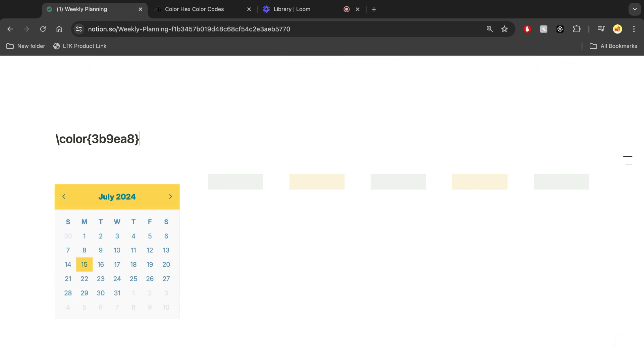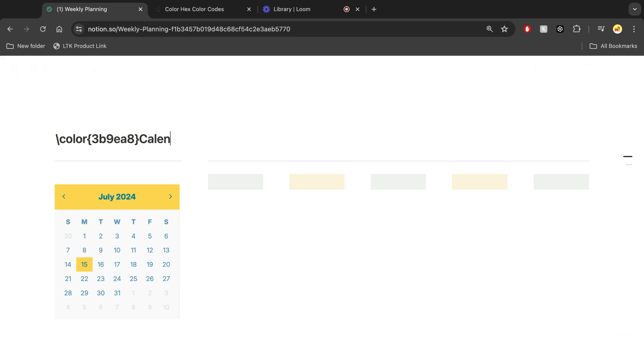And then all of the text that comes after this is going to be your text that is going to be in the header. So for example, if I wanted to type in calendar, then that's going to be the colored text.